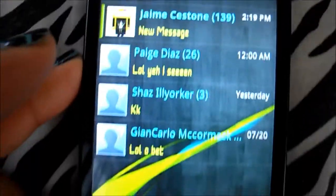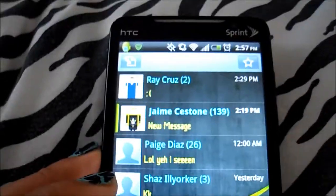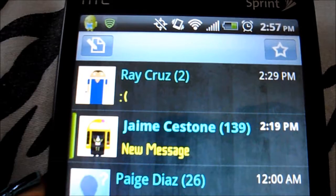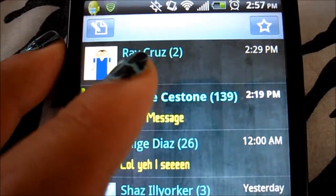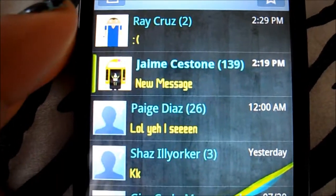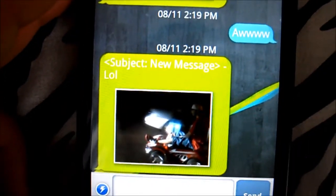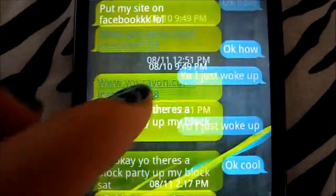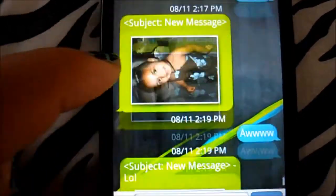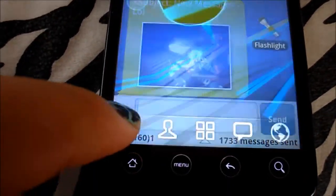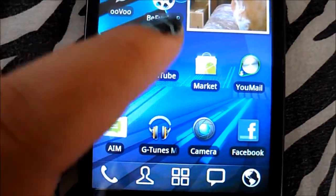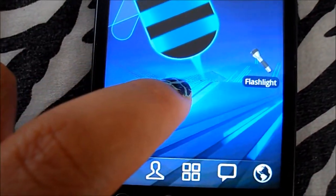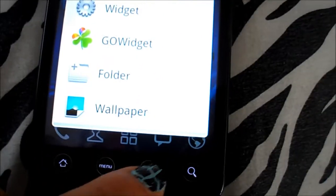And this is HandScent, by the way. I'll open up a message. Pretty nice.